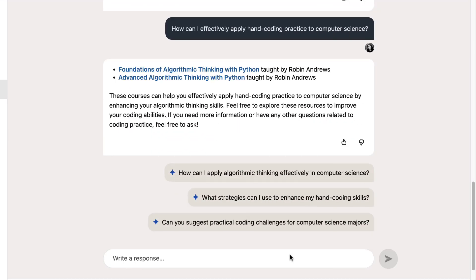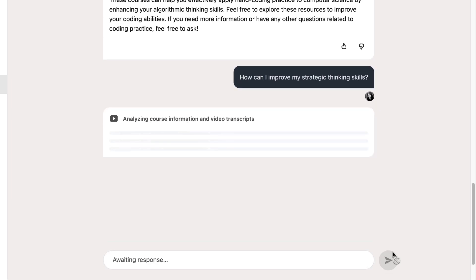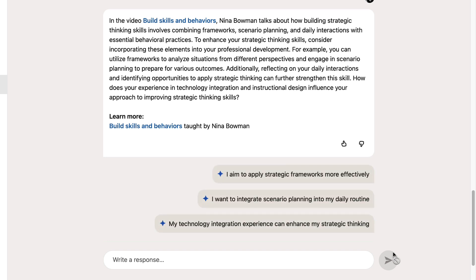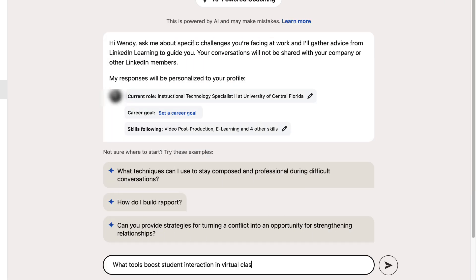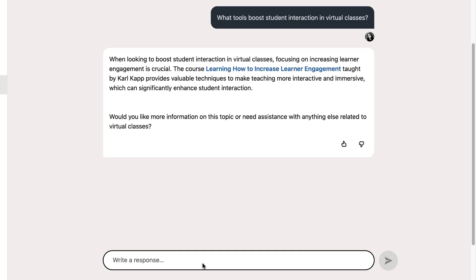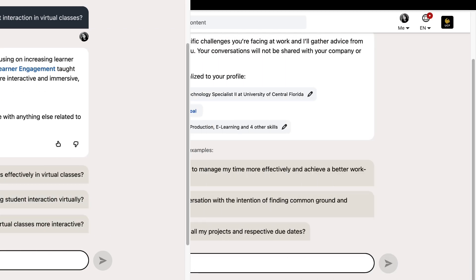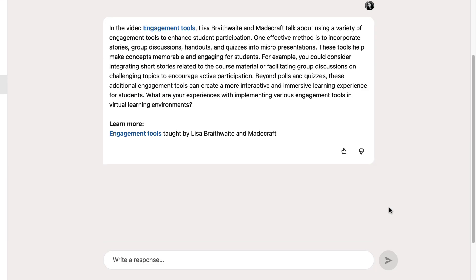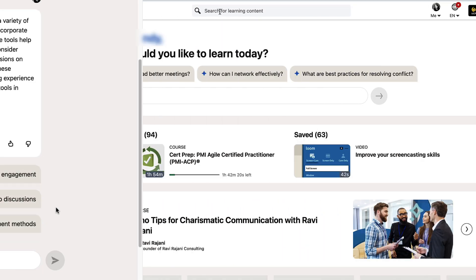Or, for leadership and management, how can I improve my strategic thinking skills? The coaching feature can also provide help with creating an online course by asking questions like, how can I boost engagement in virtual classes? How can I enhance student engagement beyond polls and quizzes?